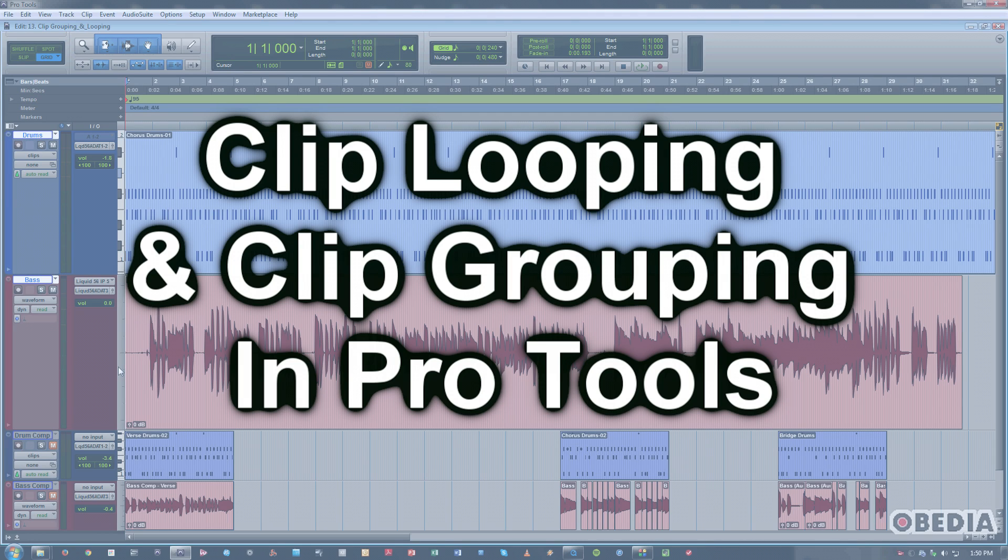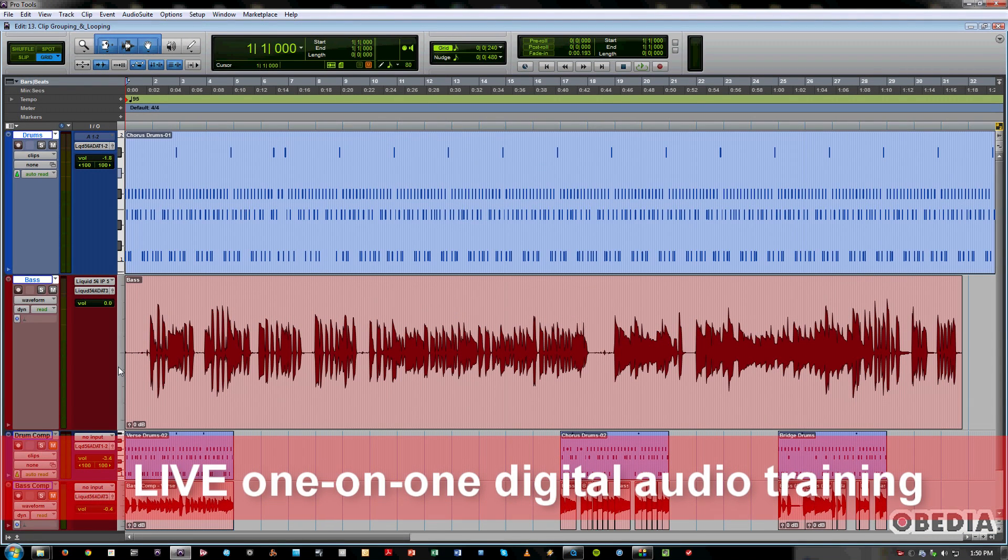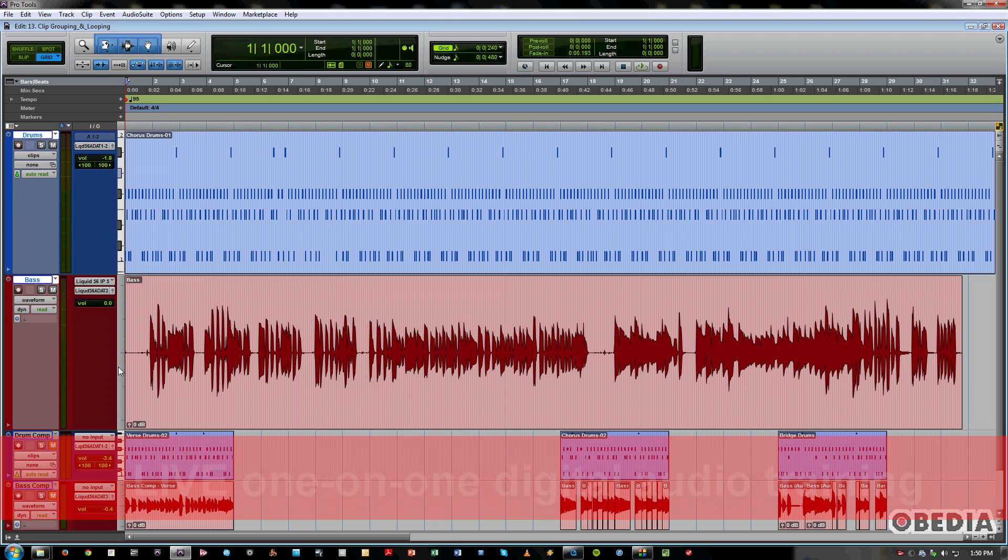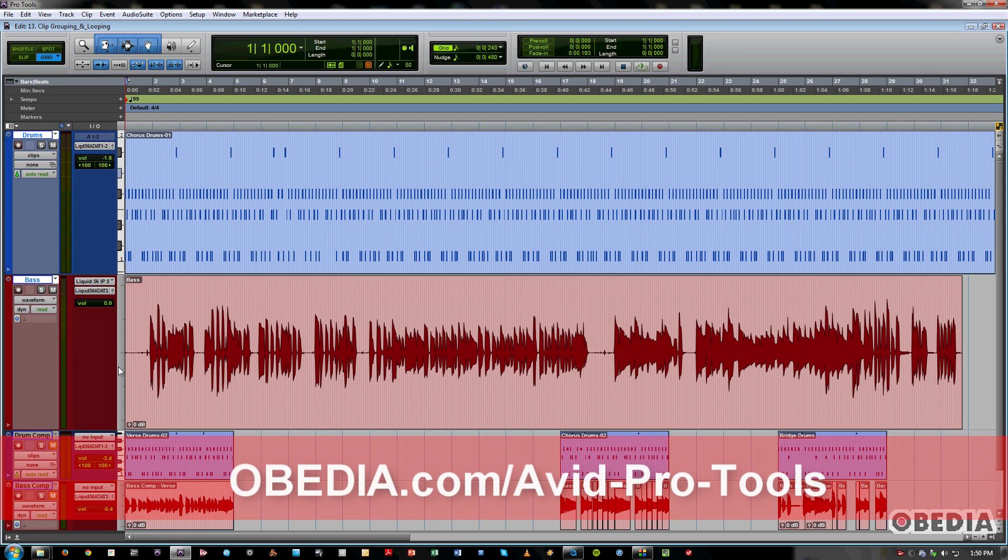So first of all, let's take a look at this session. I've got a drum performance and a bass performance, just trying out different ideas to see what I like and what I want to keep as far as building my song up. So let's listen to this for just a second.